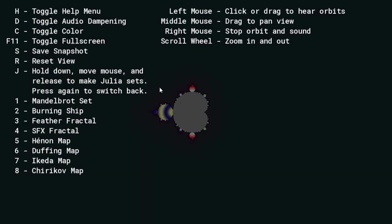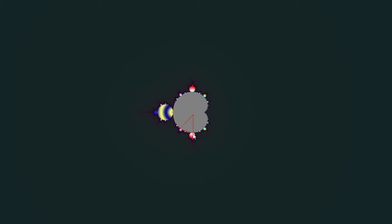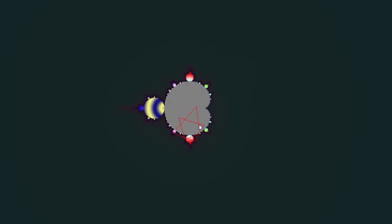C's toggle color. Oh yeah, right, because each color is like a different thing. Let's toggle color and turn this off.